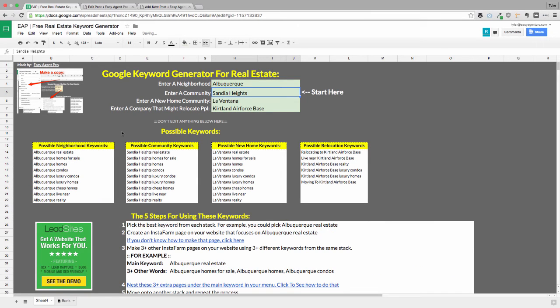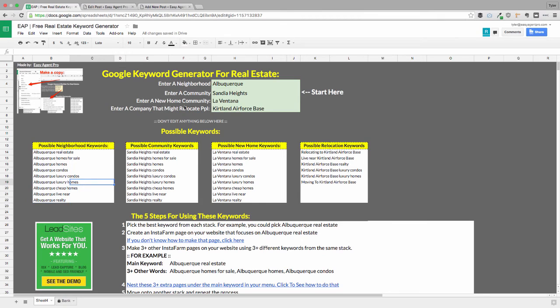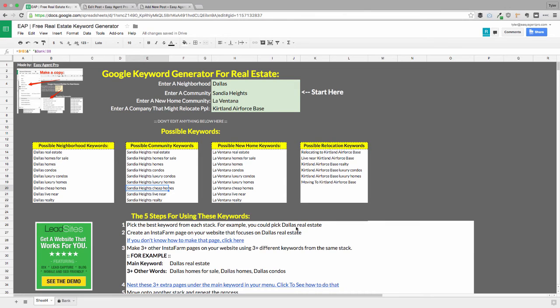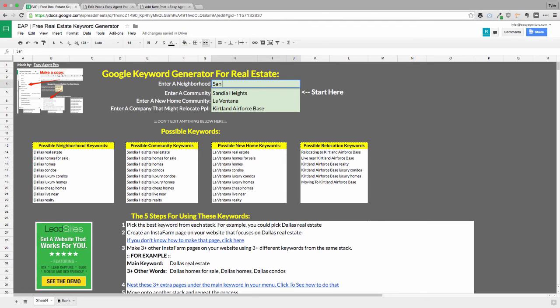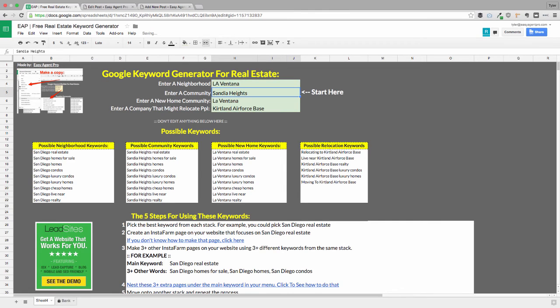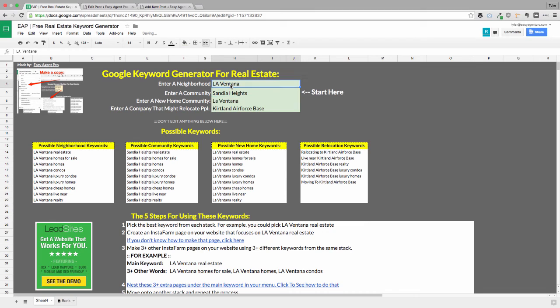What you notice is that it auto does all your keywords for you. So you could plug in Dallas and it'll plug in Dallas. And the cool thing is even the instructions will optimize for you. So it'll say Dallas real estate down here. You can do San Diego if I spell it right. There you go. You can do LA.